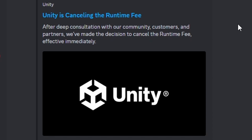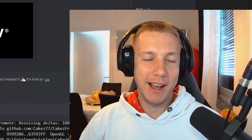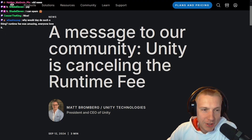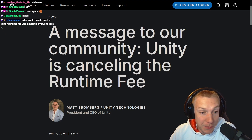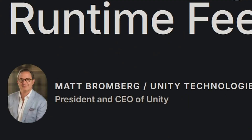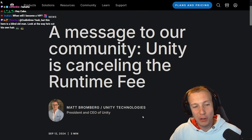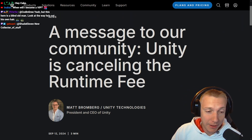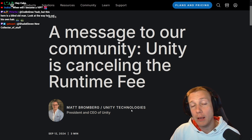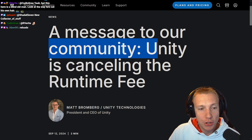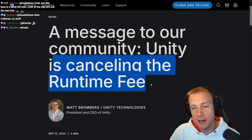Unity is cancelling the runtime fee. This is from Unity's president and CEO Matt Bromberg, who replaced the old one, Richie Cello — the guy that wanted to charge you for bullets in games. That guy got replaced. A message to our community: Unity is cancelling the runtime fee.